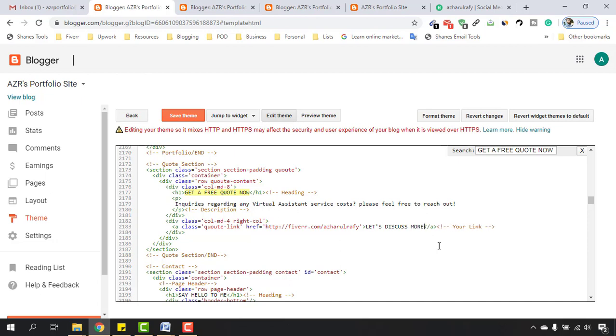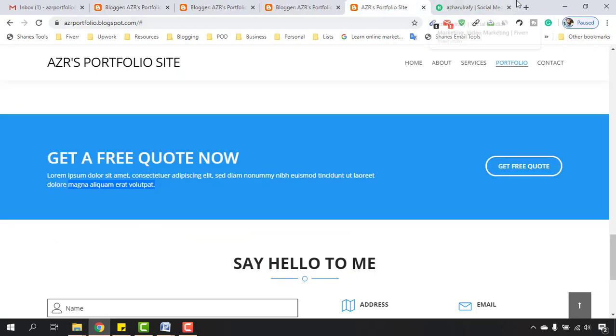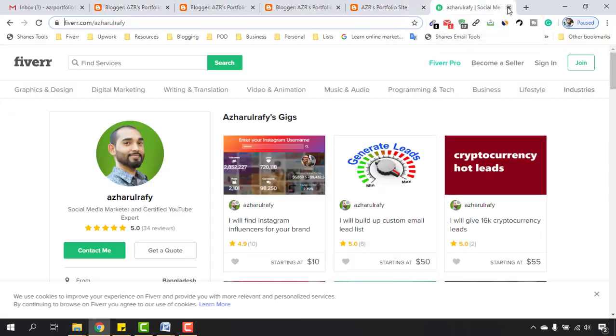As you can see, the quote section is indeed saved. Now let me reload this page. I'm going to delete this part from here, and I'll show you this button in action.